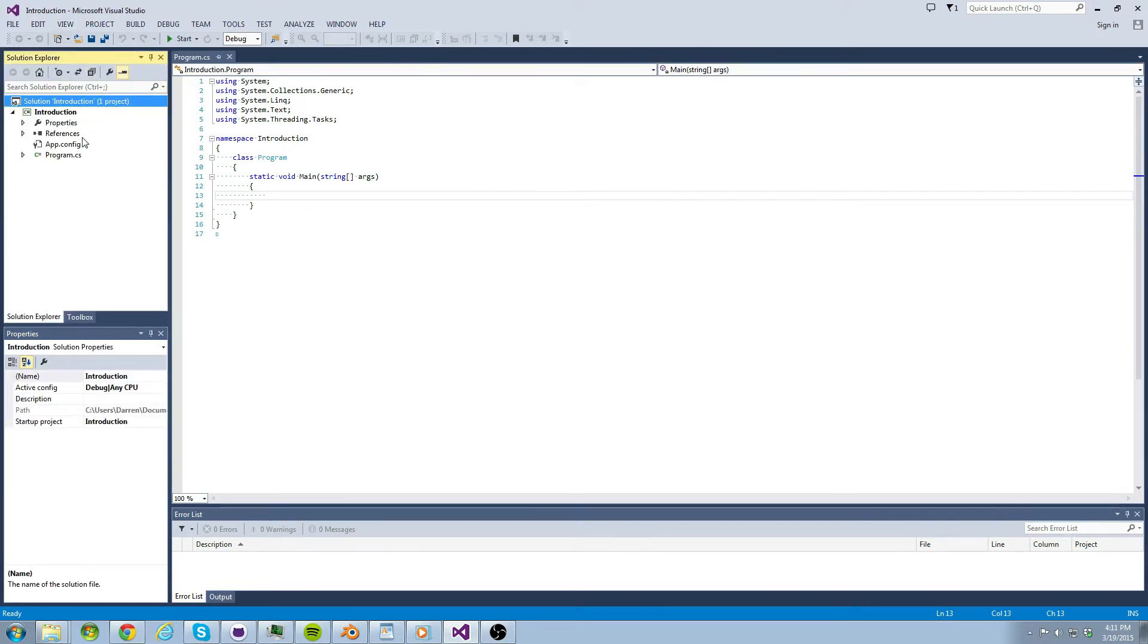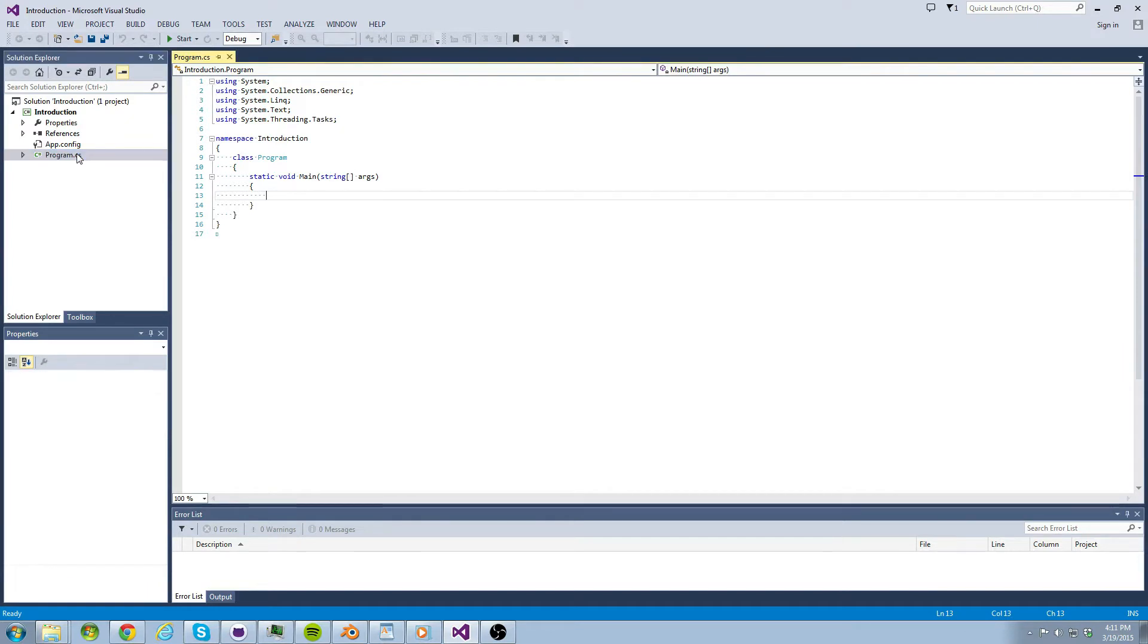Now let's go into our program.cs file. Do not be overwhelmed I will explain everything that is going on here. Let's start at the namespace. I will come back to using statements in just a moment.